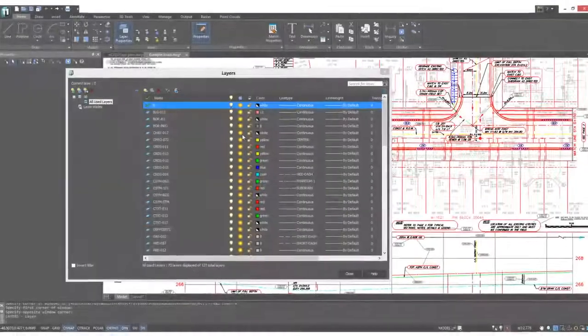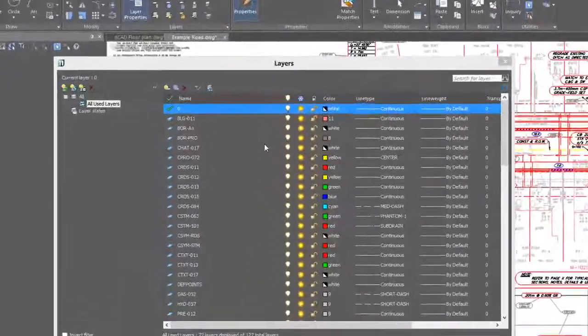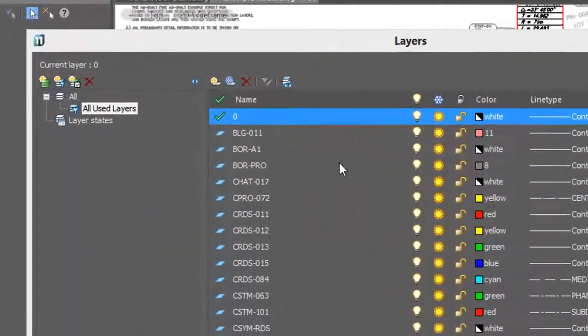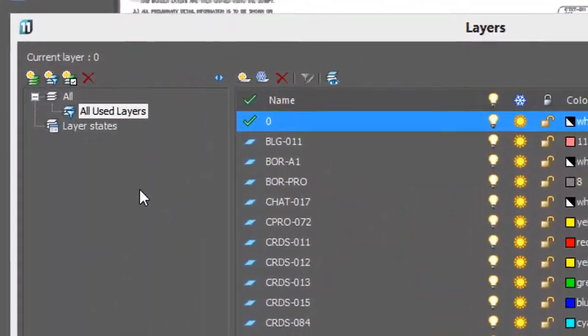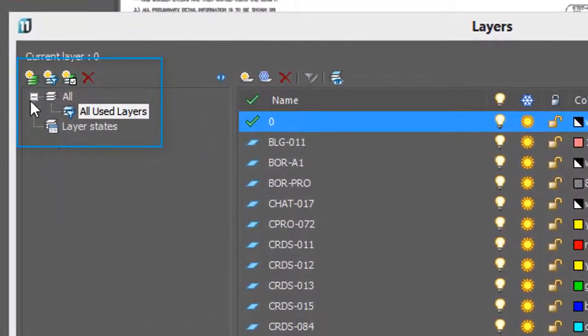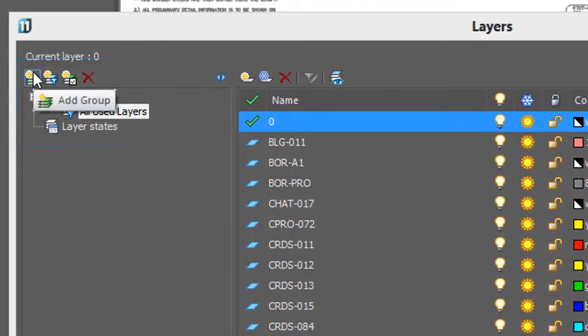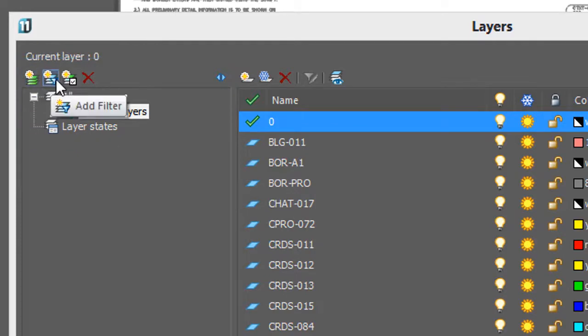Some drawings can have many, many layers. NanoCAD helps you out by creating layer groups, layer filters, and layer states.